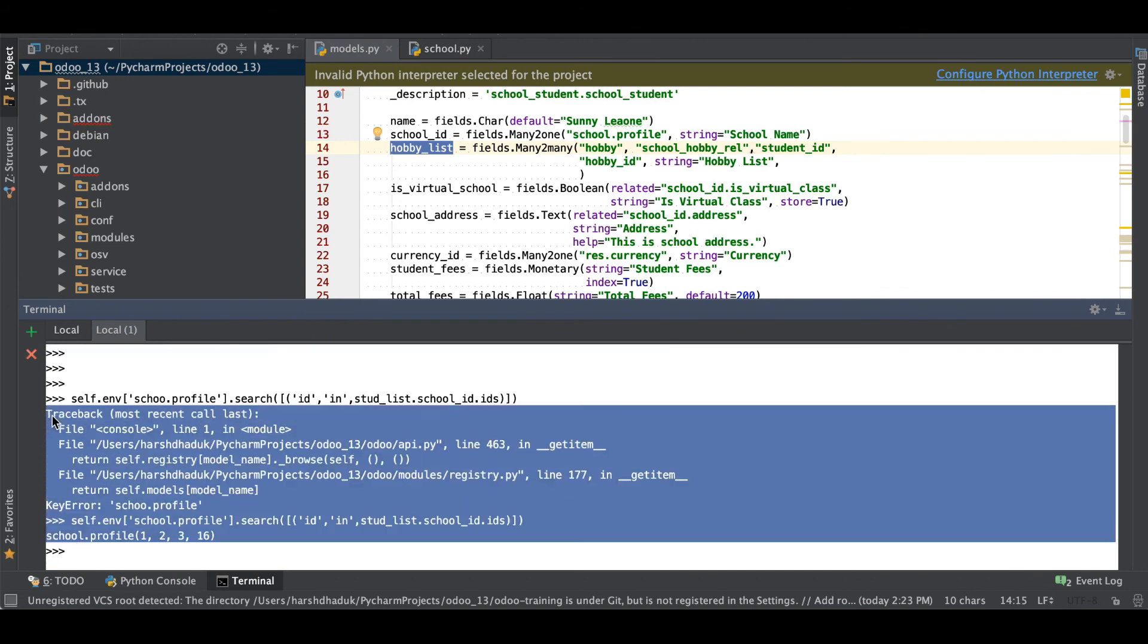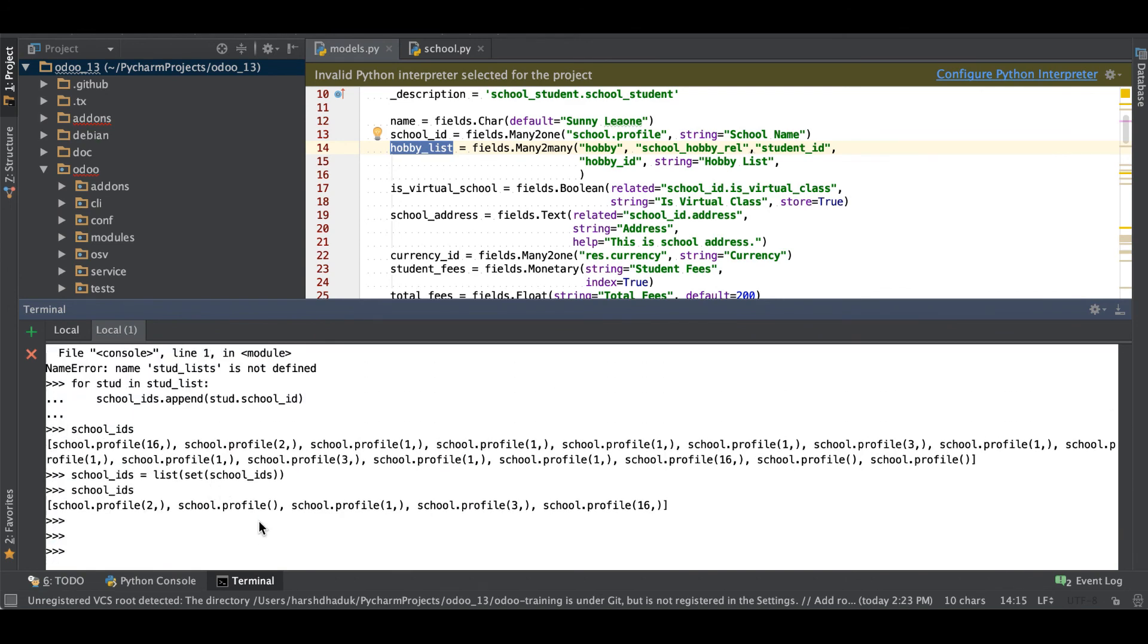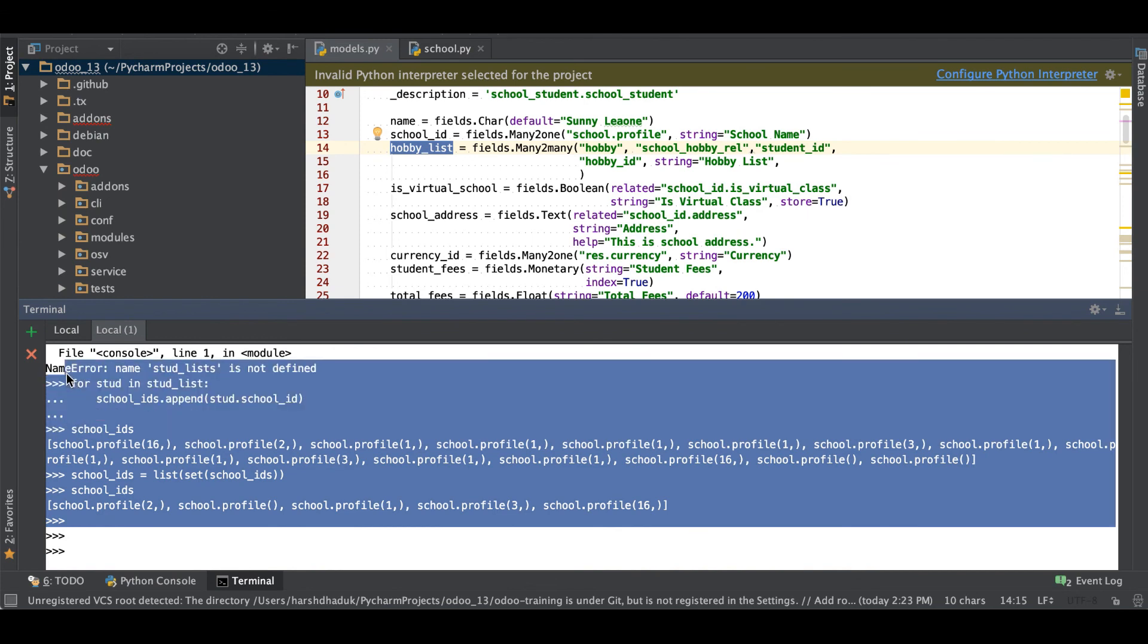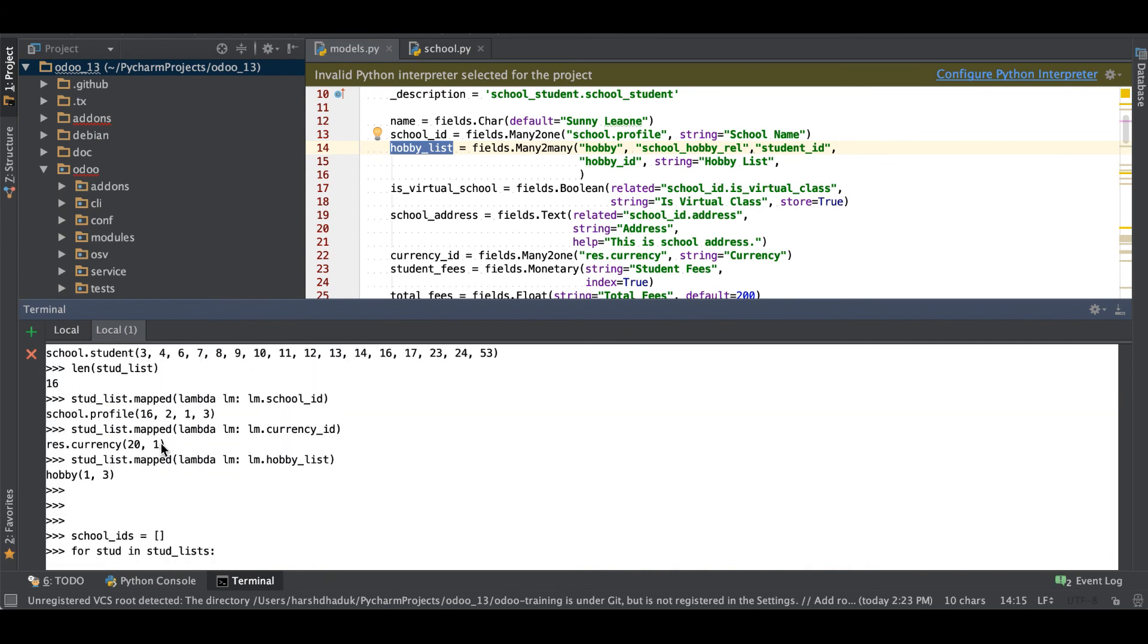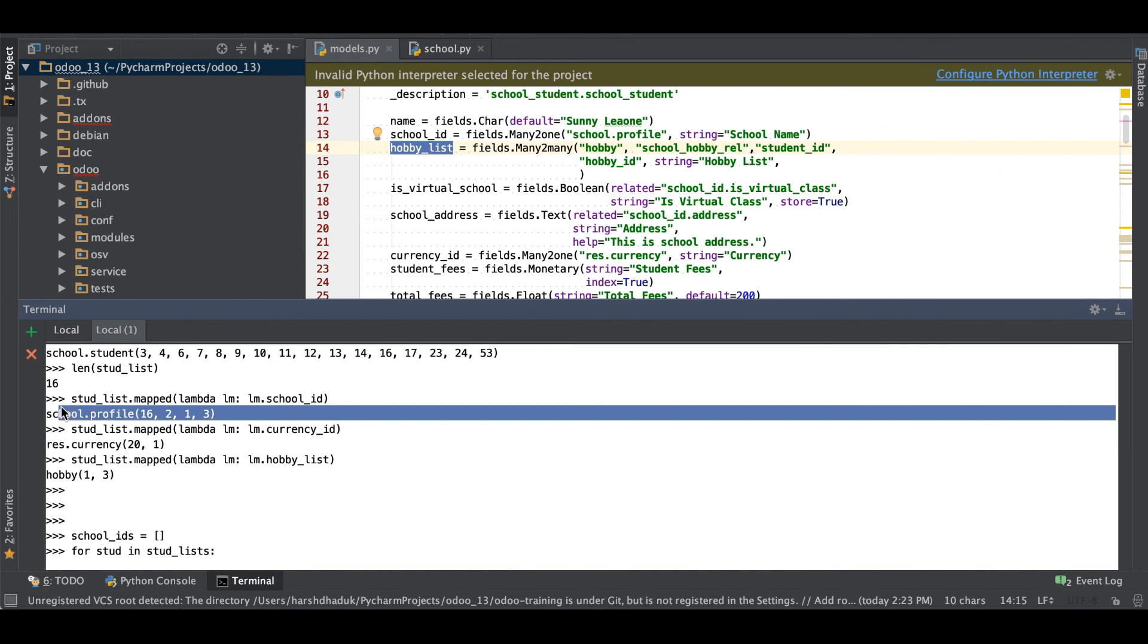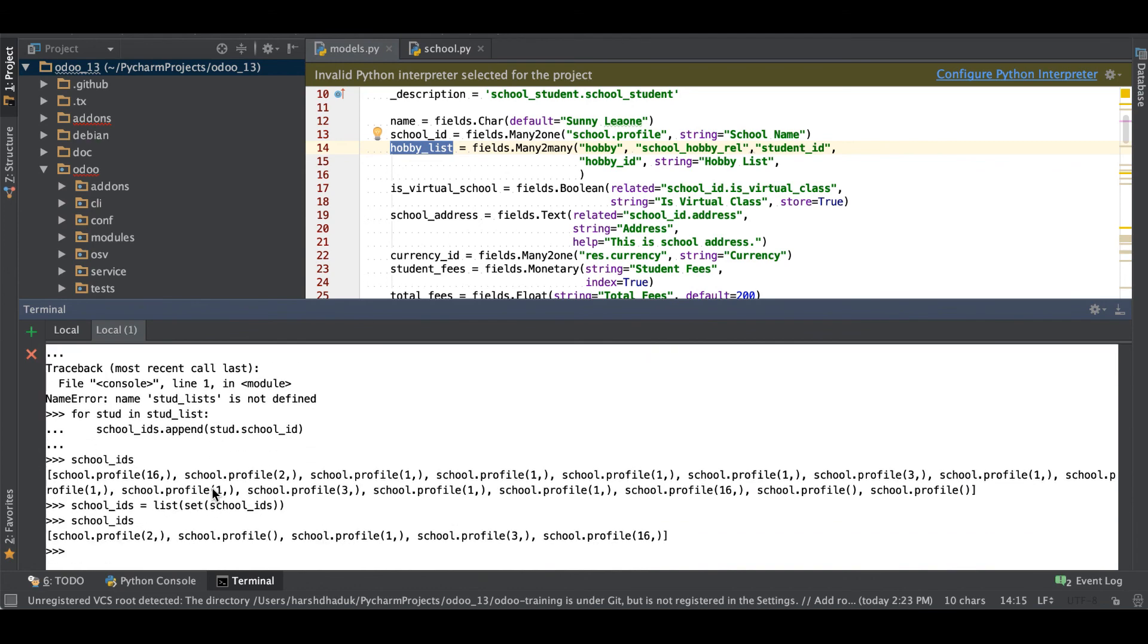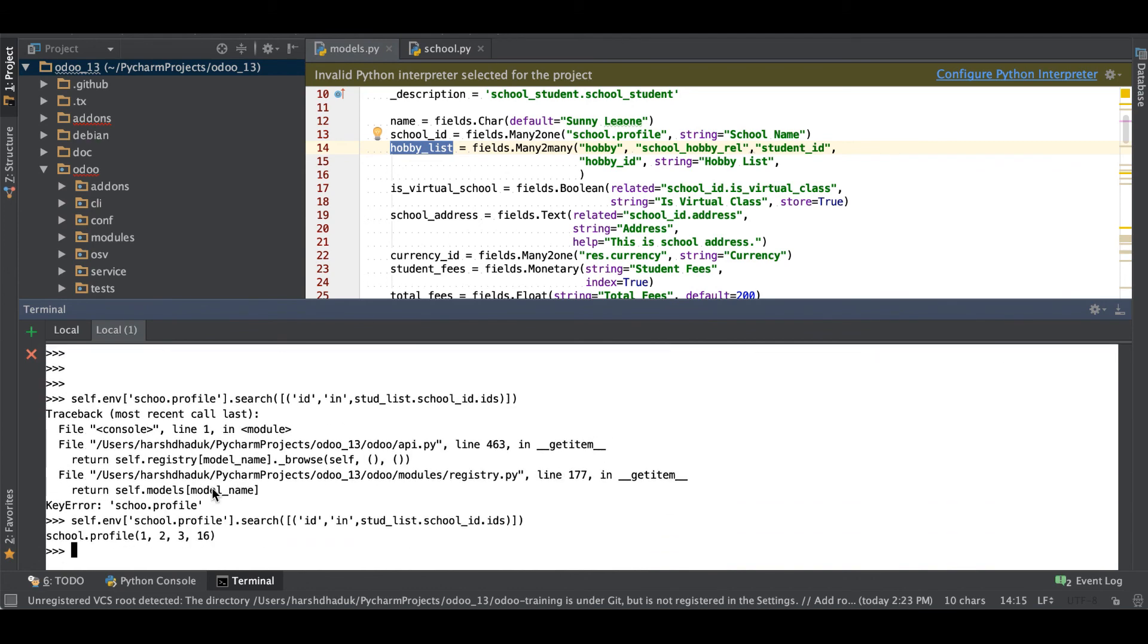Just simply use the mapping. If the map is found, then it will return the particular record set, otherwise it will return the blank record set for the particular model. I hope you understood this mapped function. If you have any doubt, please comment below and see you in next session.